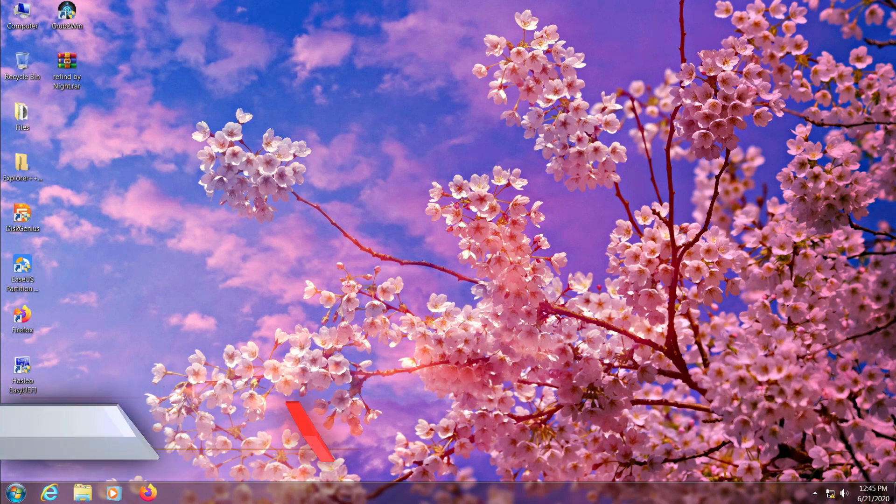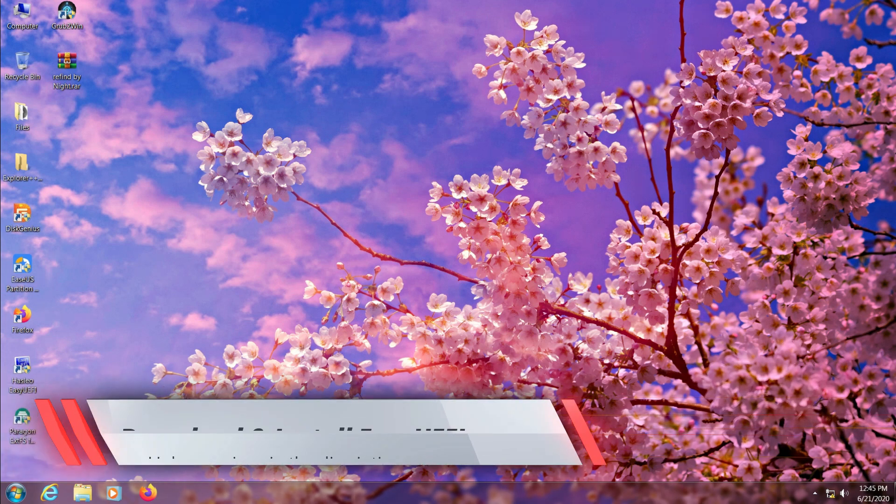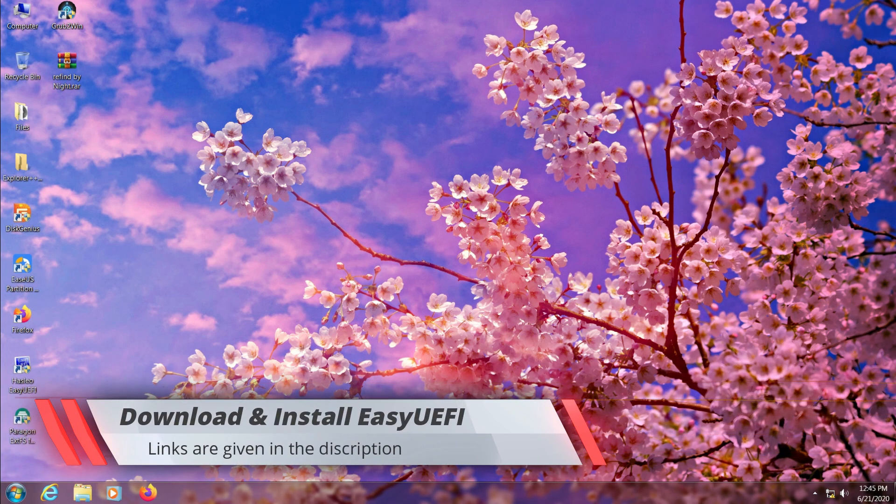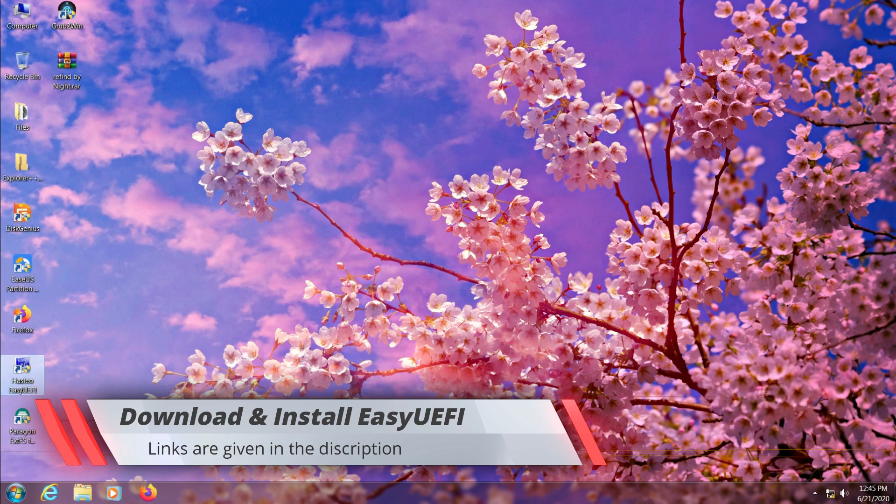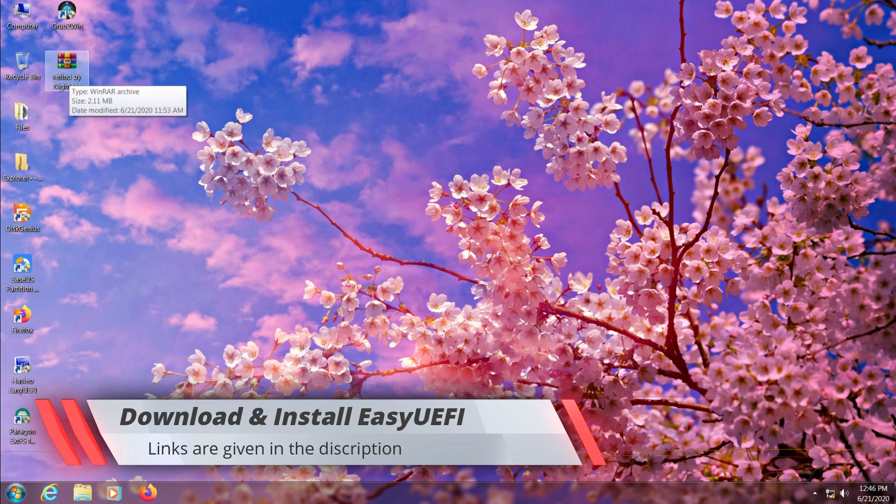Now let's begin the installation process. First of all, you need to download and install EasyUEFI in your system and then download the ReFind modded by Night for Windows users. Links of both are given in the description.